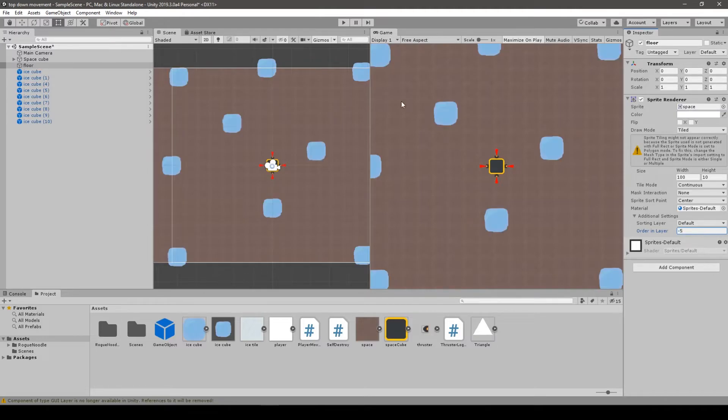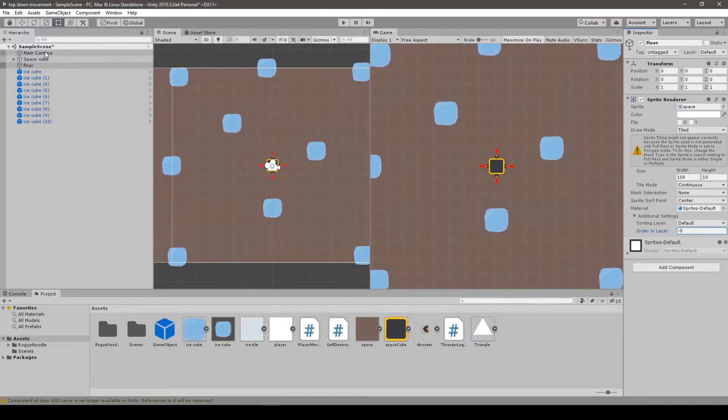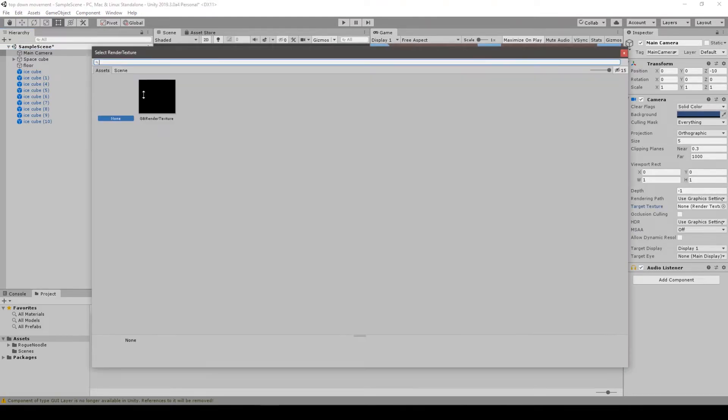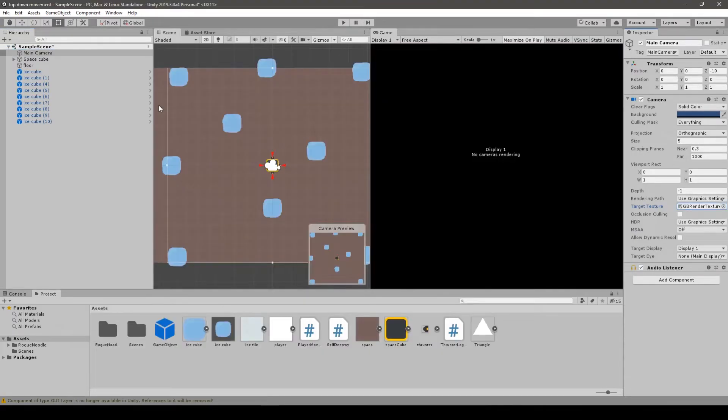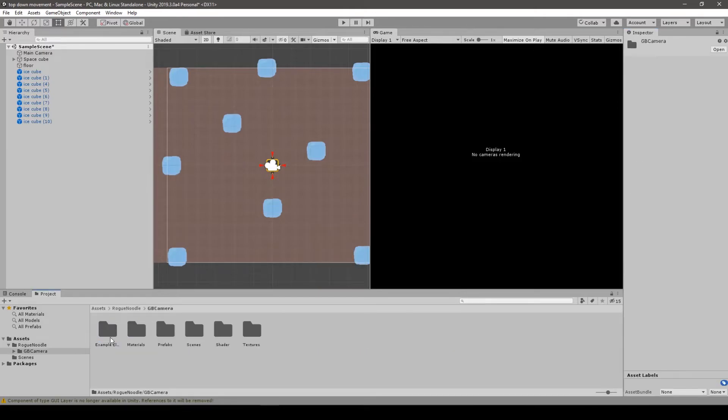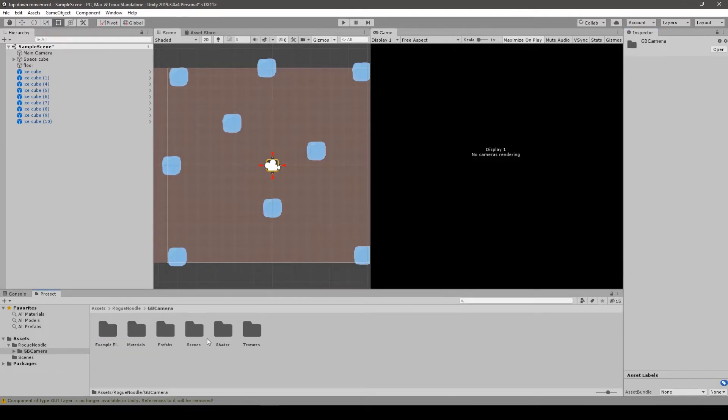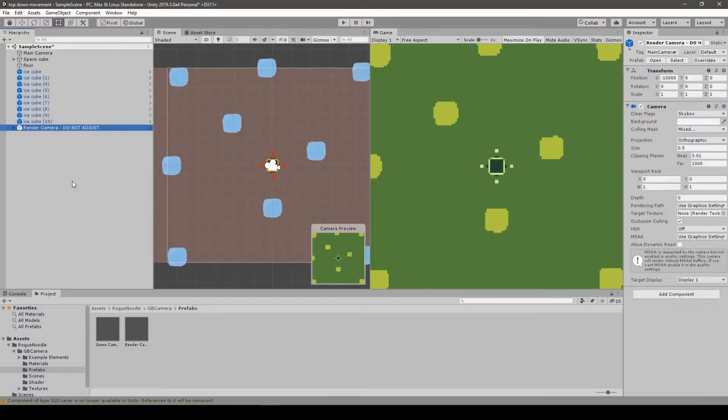To implement GB Camera we go to our Camera and change the target texture from None to Special Object GB Render Texture. The other thing to do is to add a special prefab we find in Rogue Noddle, then GB Camera and Prefabs folder. We put the render camera into our scene.